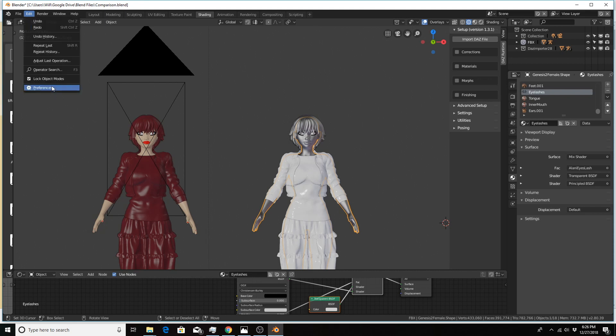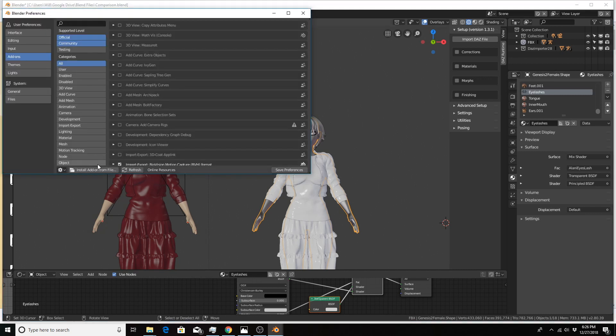One of the parts you need to do is go to Edit, Preferences, and add your zip file using the install add-on from file option here.